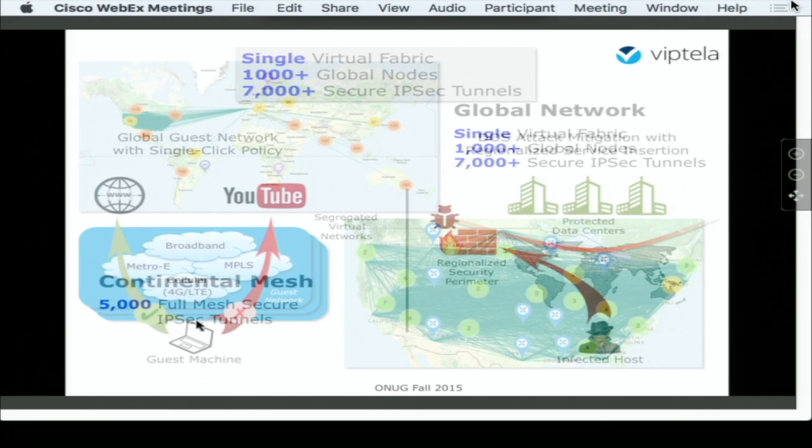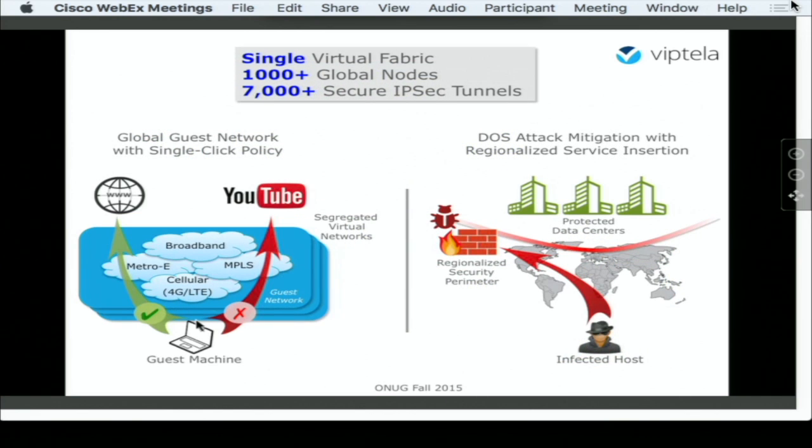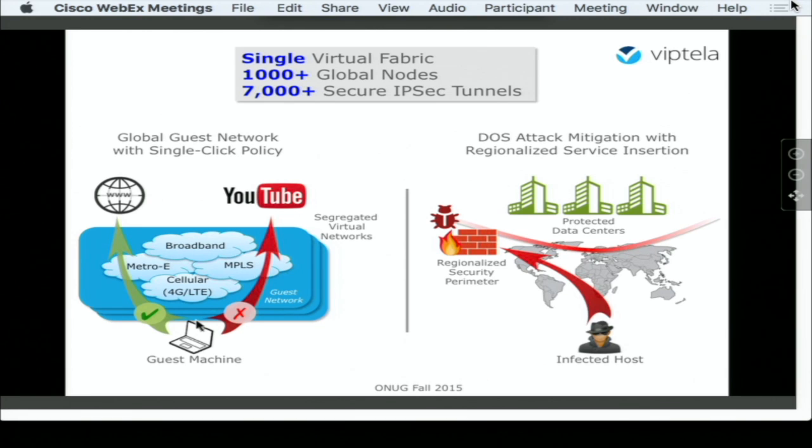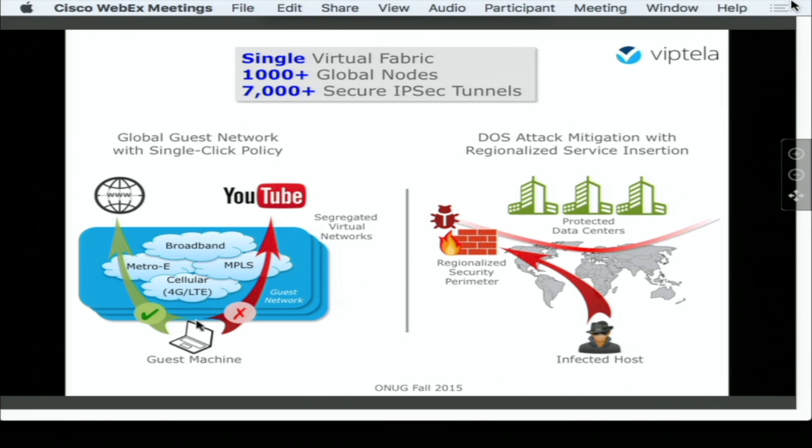The two cases that I'm going to show you, and hopefully we have five minutes, the first case I'm going to show you is a service insertion. Viptela comes with a very comprehensive service insertion functionality. What we're going to do, we're going to provide a regional security perimeter around your data centers.